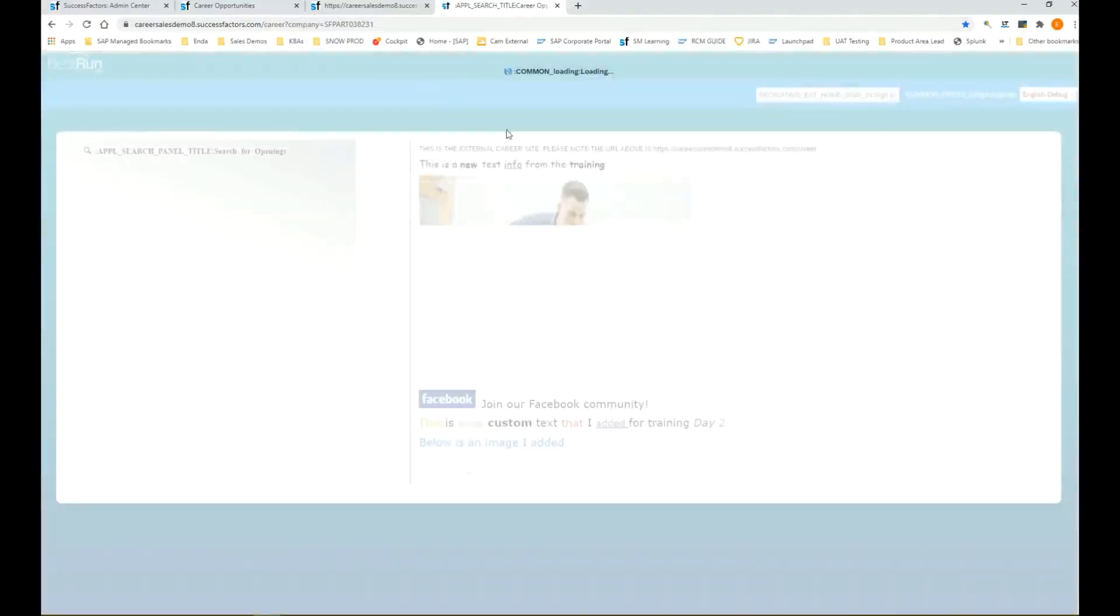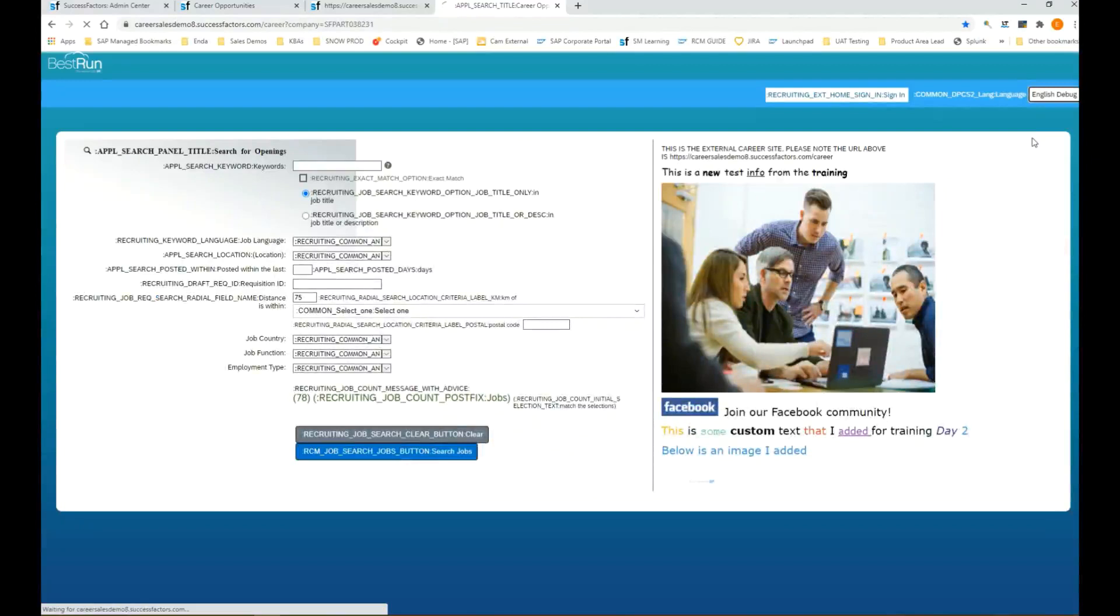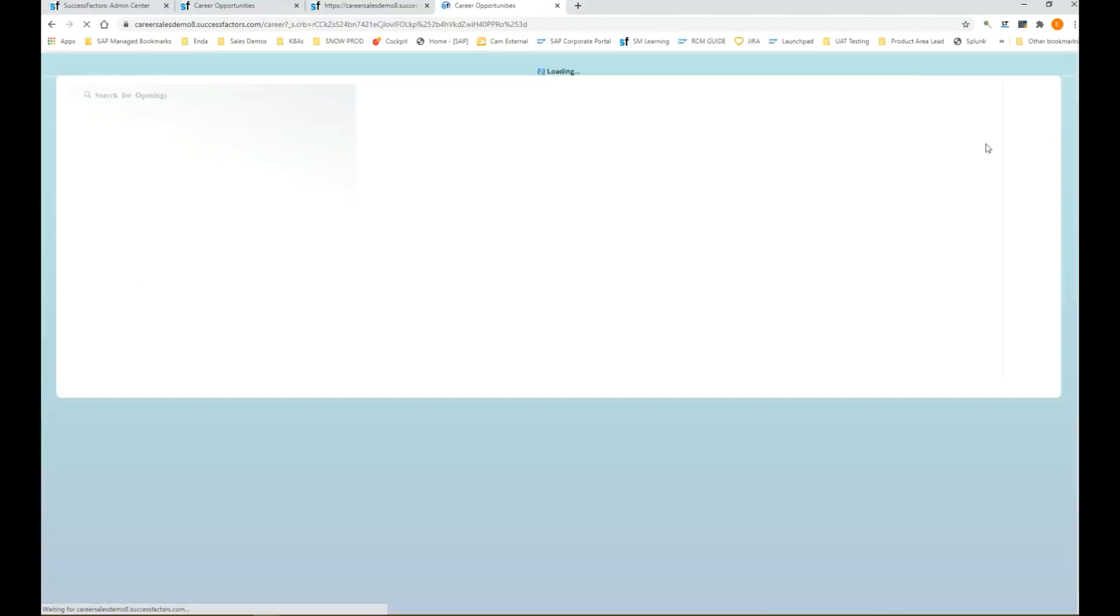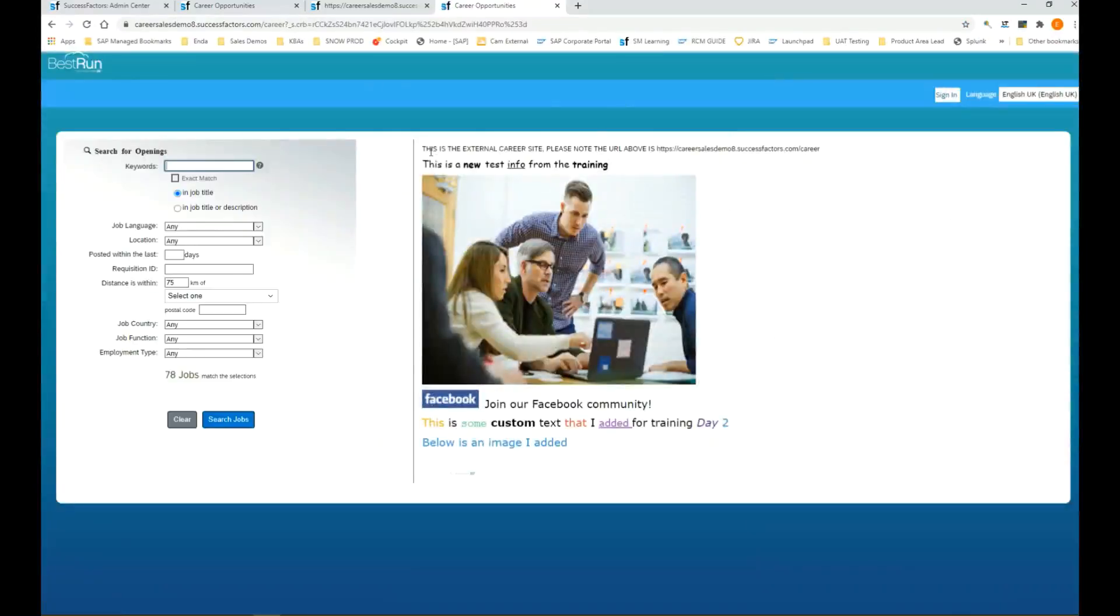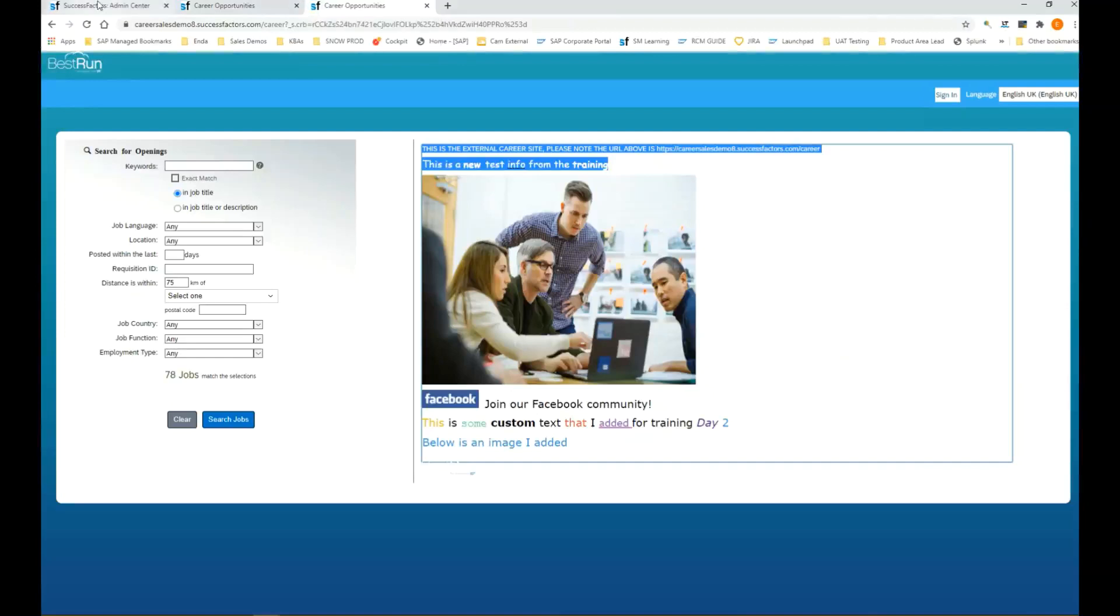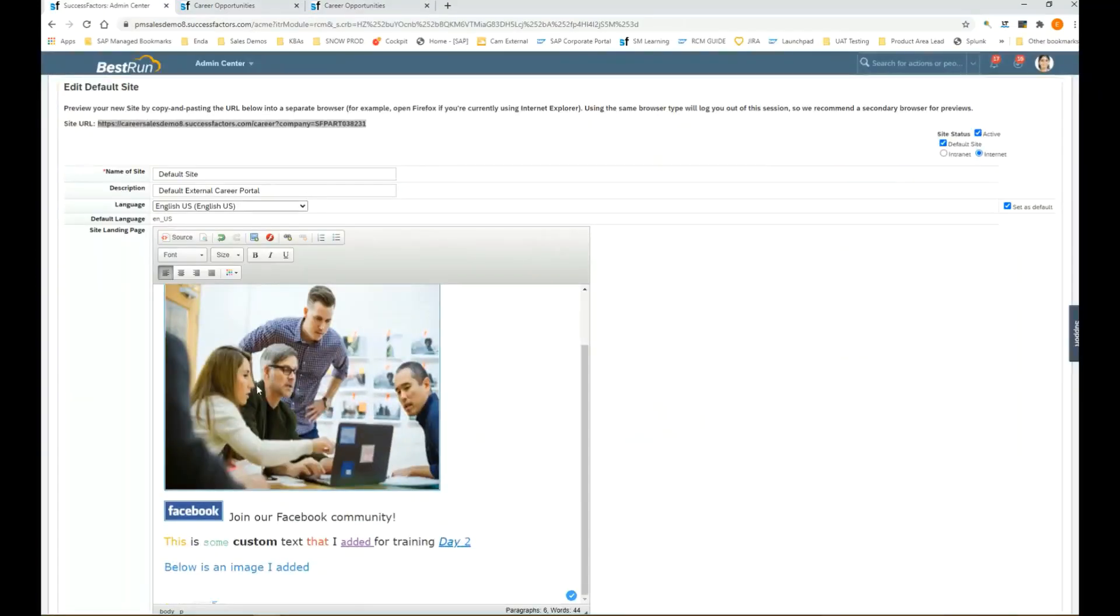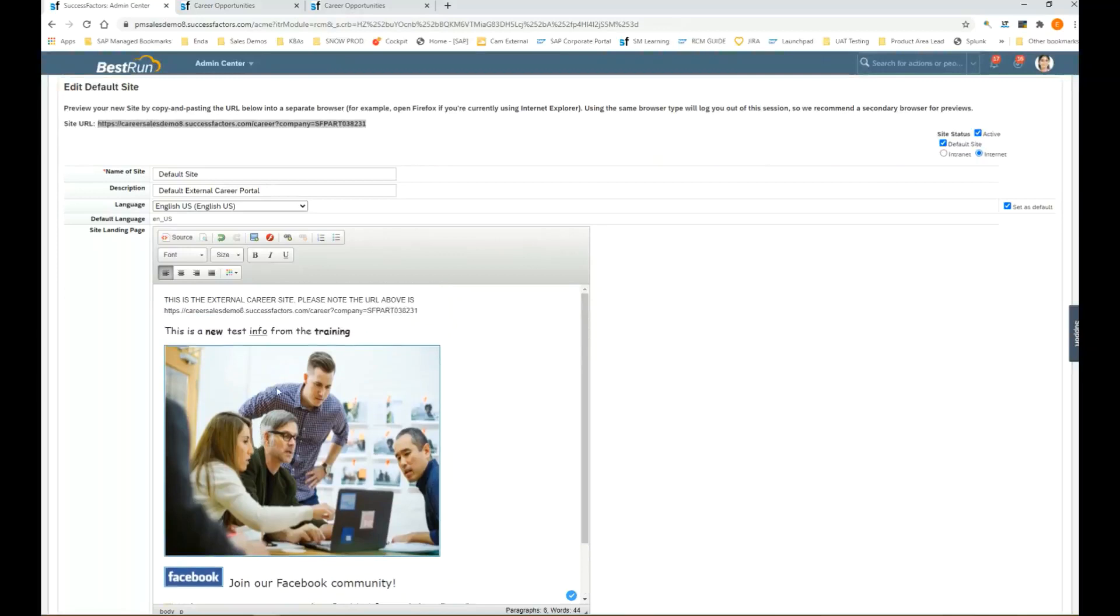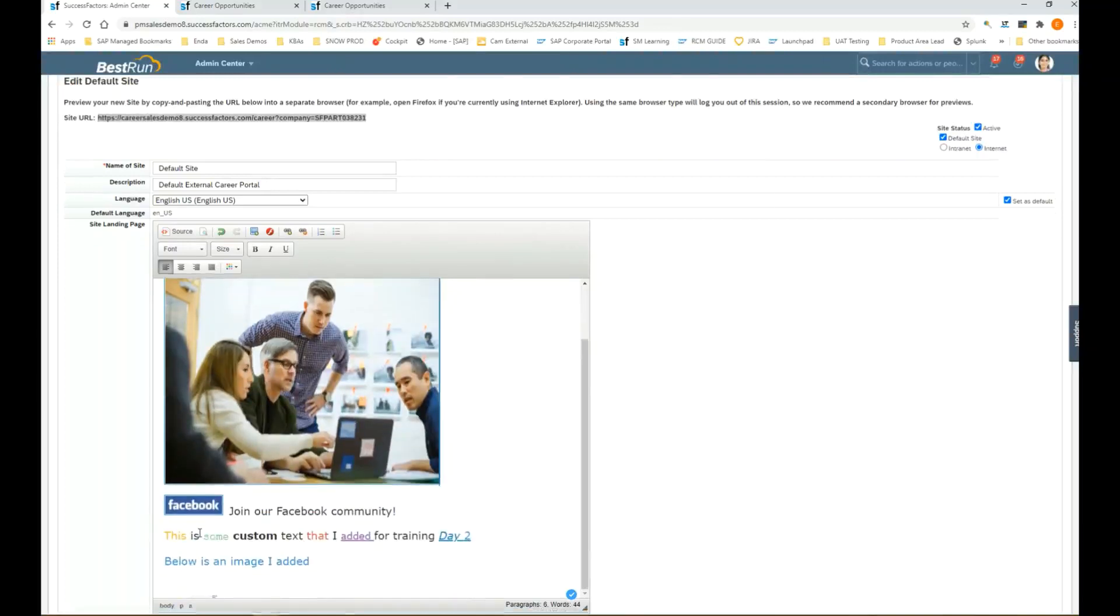Here it is, loaded in English. Let me change this to English UK. Now we're seeing a lot of that customization I was talking about. This exact text we're seeing here and the image, we're seeing that coming from manage career sites. Here we have that image. We can remove it, we can change it, we can place a hyperlink behind it like we did here with the Facebook.